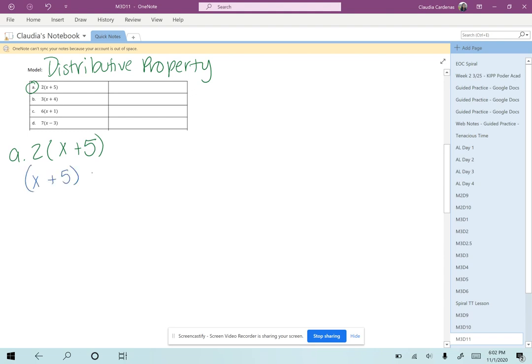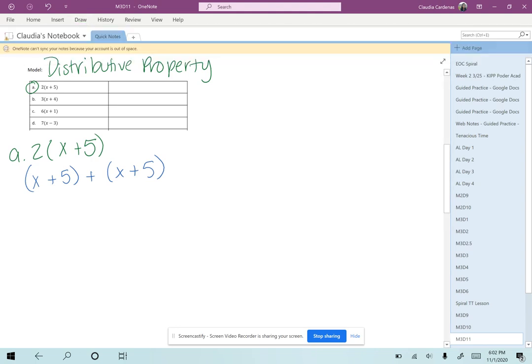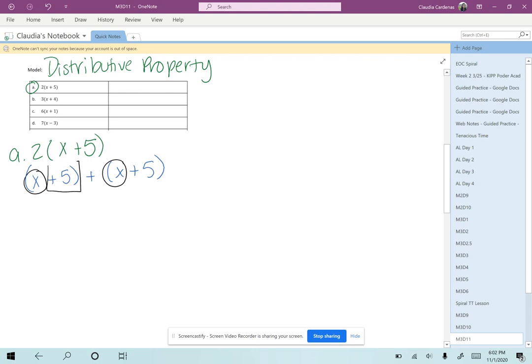I can rewrite it as (x + 5) + (x + 5). We know that we've talked about combining like terms, so we can use our rules to combine the things that are alike. I see two x's and two fives, so that would give me 2x + 10.